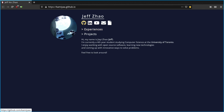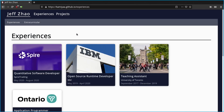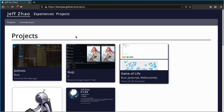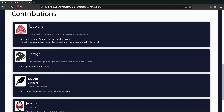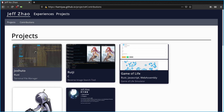We have links to my GitHub, LinkedIn, YouTube, email, and resume, plus two other links for my experiences and projects. Going into experiences shows where I've worked and some extracurricular stuff. Going into projects shows the projects I've done on GitHub and contributions I've made. We also have HTML bookmarks where clicking moves us to a specific section.